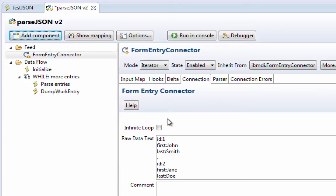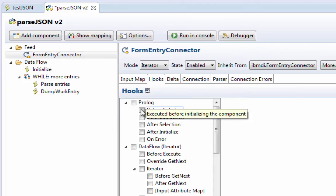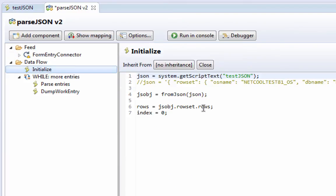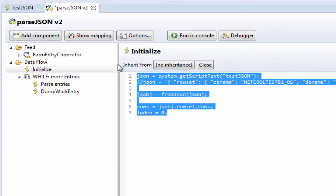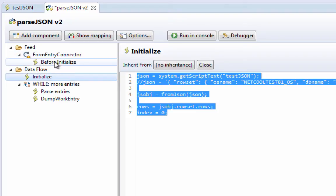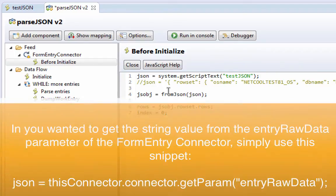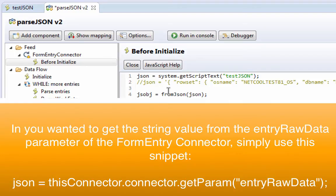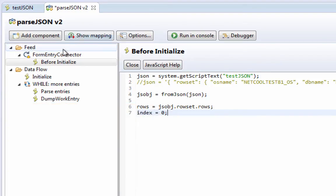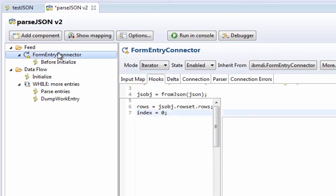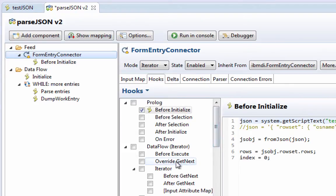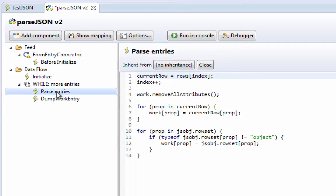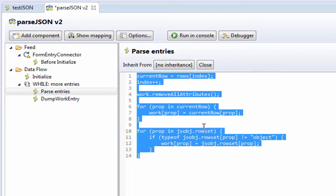But we're going to tell it that we want this guy to loop infinitely. And then in the hooks, in the prolog before initialization, I'm going to put my initialize code. And then in the override get next, here I'm going to put the code, which actually is going to parse it.